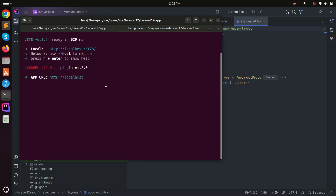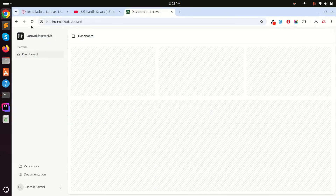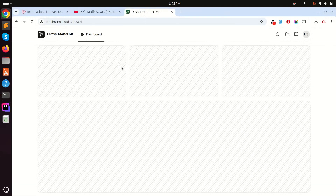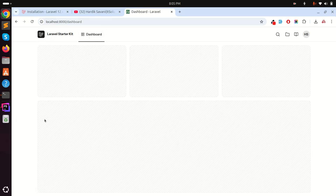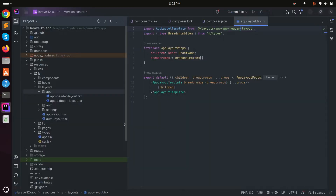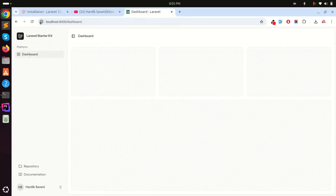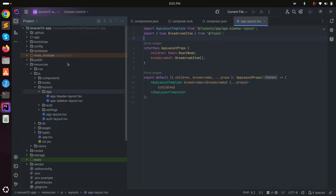Now that npm run dev is running in real time, if I refresh the page you can see the header is now at the top and the sidebar is gone. You can choose to use either the sidebar or the header. Let me switch it back to sidebar and save.